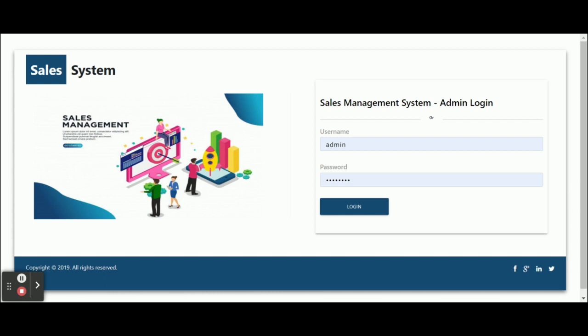Let's start with the functionality and go through what we have implemented inside this project. To run the Angular application, you need to run npm install first, and after that ng serve. Once you run ng serve, this page will be loaded on localhost port 4200. Once you get this page, you can log in — this is the admin login page. The user ID is 'admin' and password is 'test1234'.